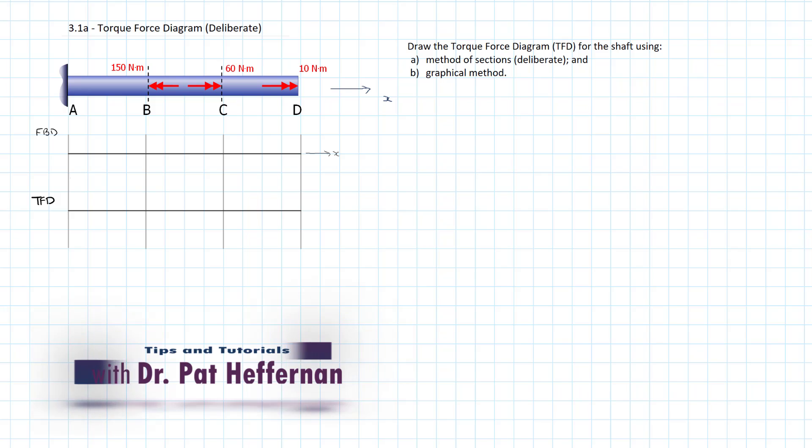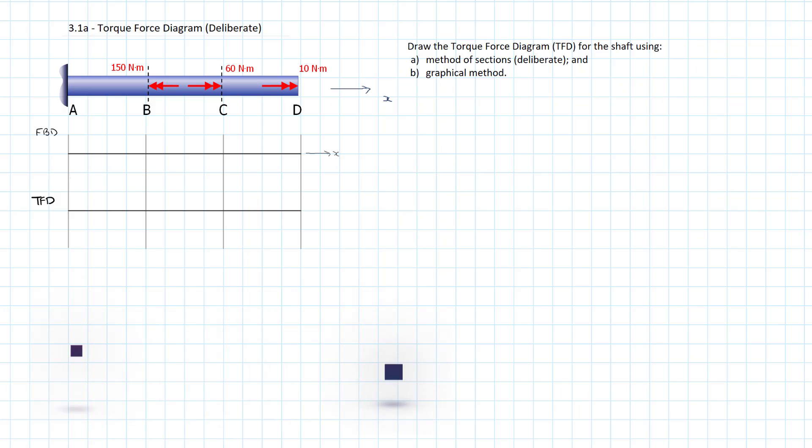Anyway, we're here to start off and we're going to be using the method of sections and the graphical method to determine the torque force diagram. Of course, the torque force diagram, very analogous to the axial force diagram, is a graph of the internal torques over the length of the member in question.